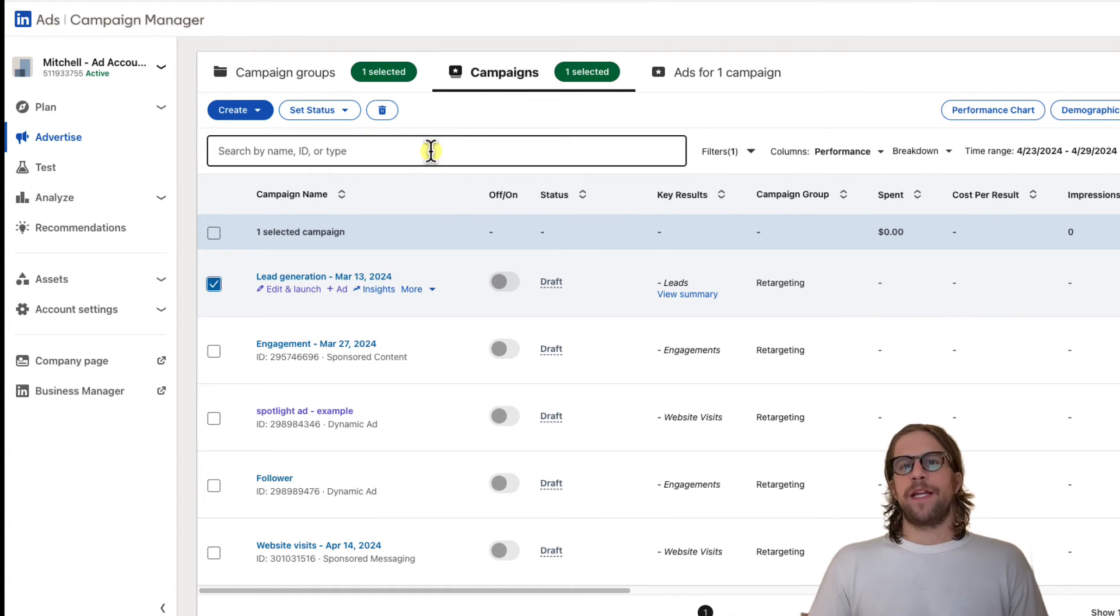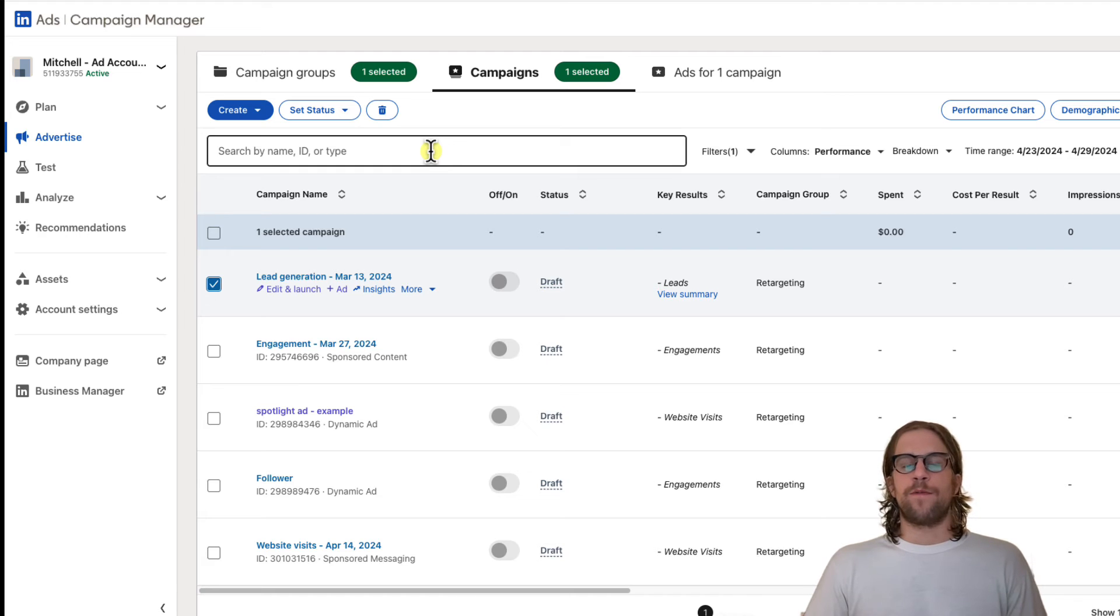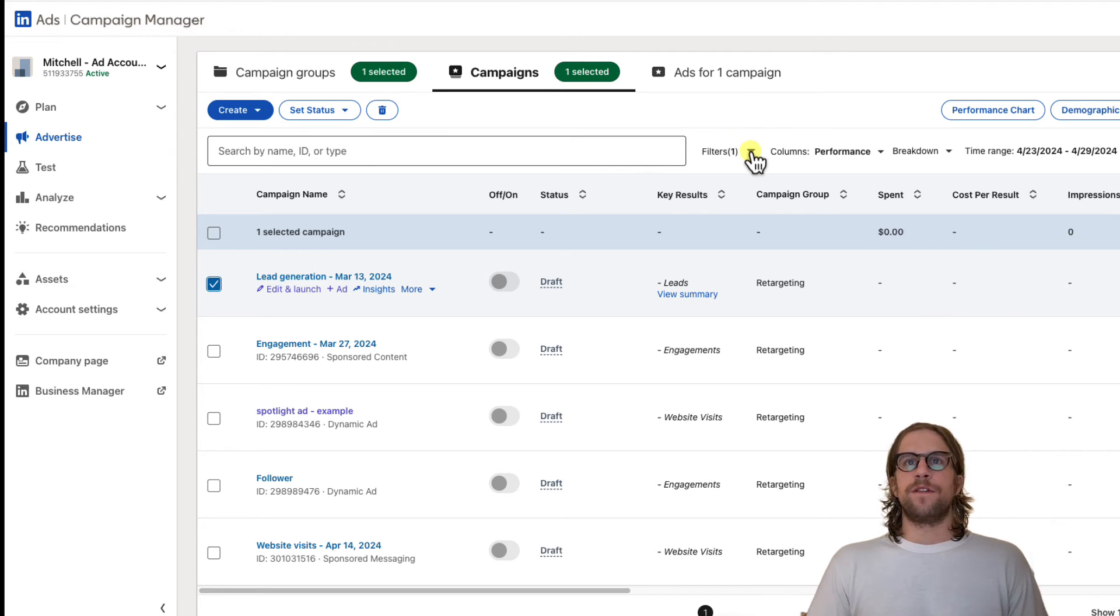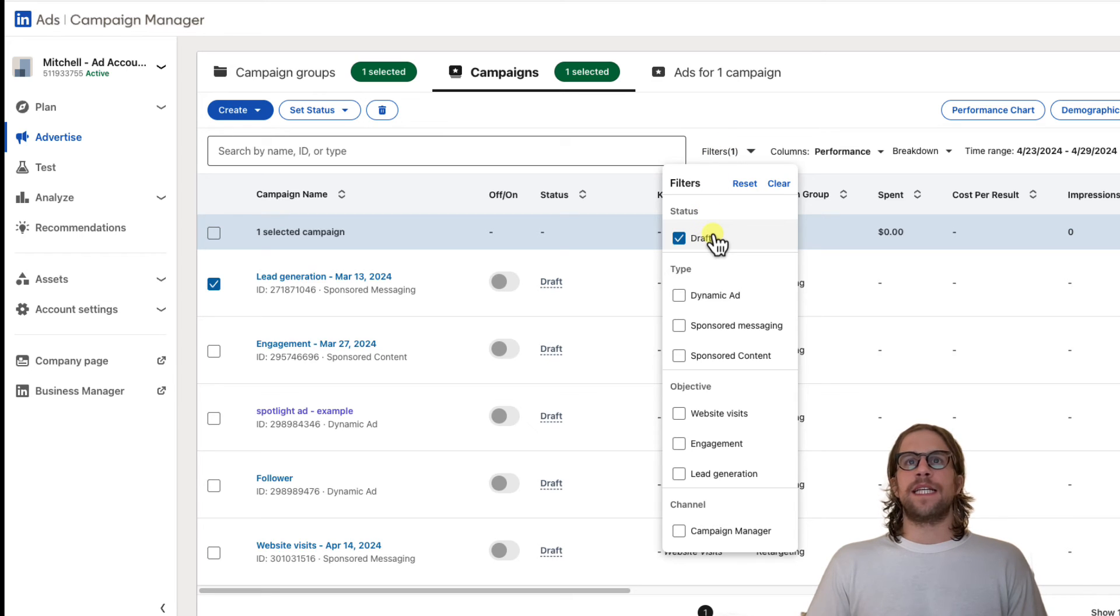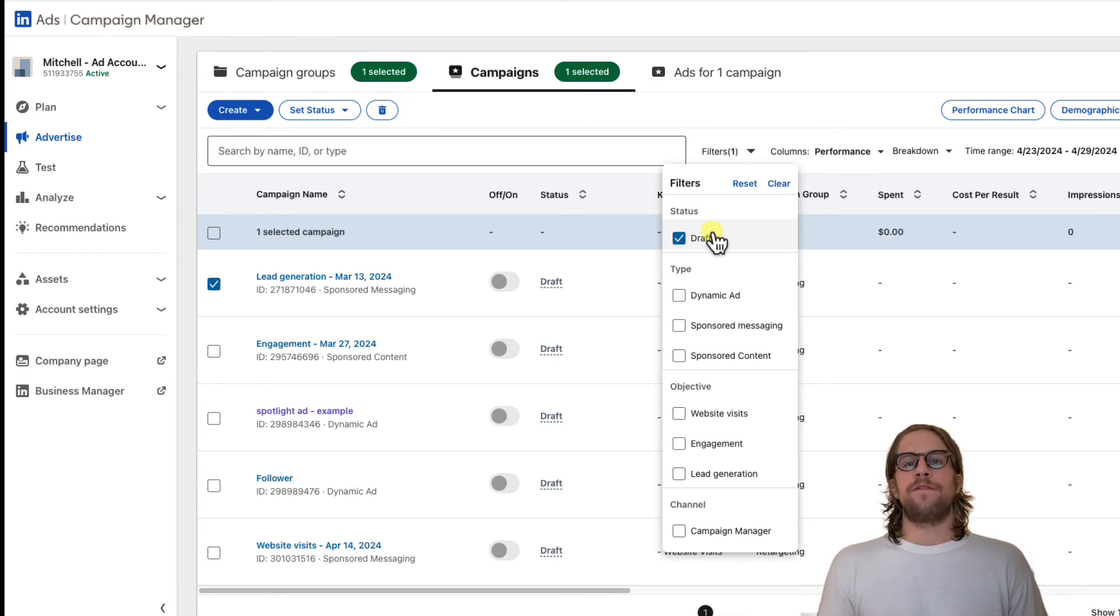If the campaign groups, campaigns, or ads have any performance data, you can go to the filter section after you delete them and there will be a status of deleted. So you'll still be able to see the performance data from deleted campaign groups, campaigns, or ads.